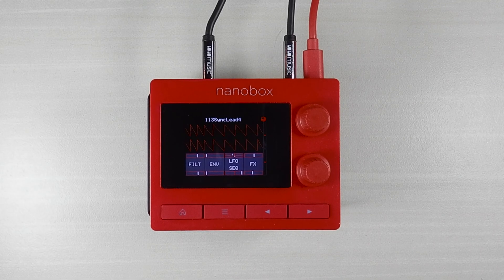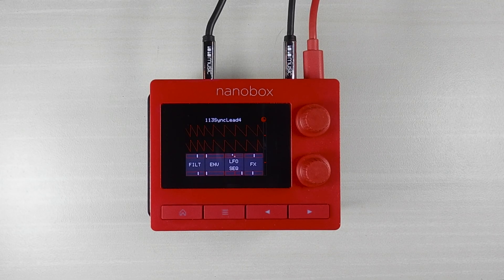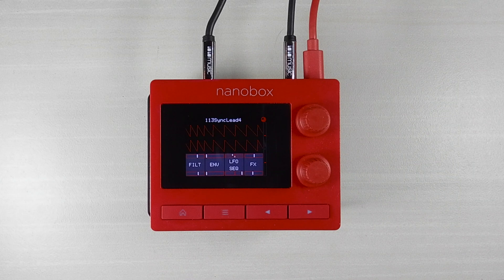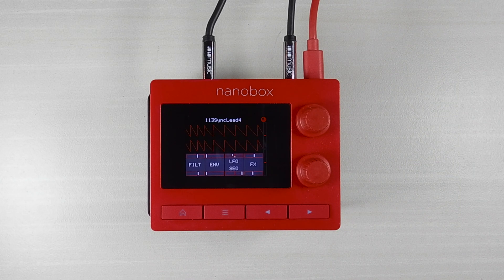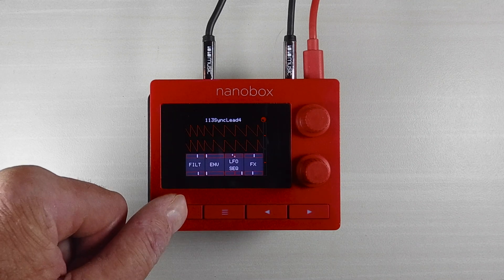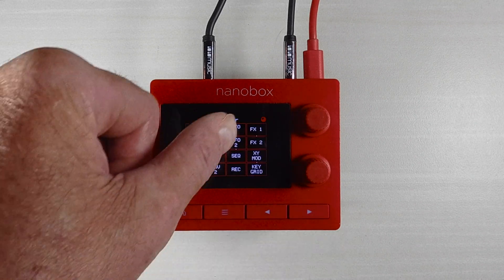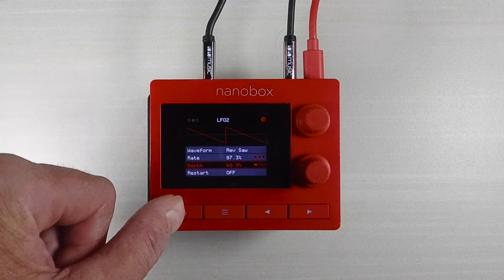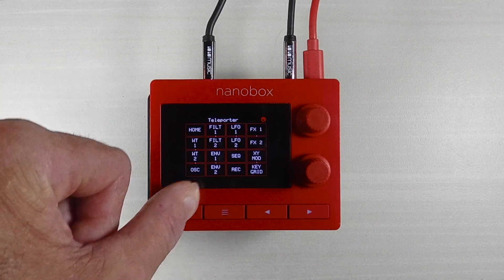For quicker navigation with the fewest number of button pushes, use the teleporter to jump directly to the screen you want to use. From anywhere in the Fireball, push and hold the Home button to see the teleporter map.